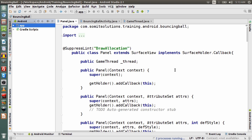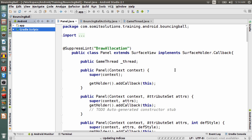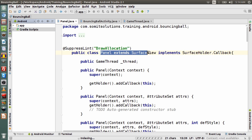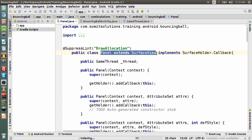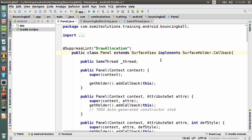Let me show you the basic steps. We have a Panel class — this Panel class is the class where the animation actually happens, and it is extending the SurfaceView. So the Panel class has been extended from the SurfaceView class. That's what is mentioned here: extend the class from SurfaceView.